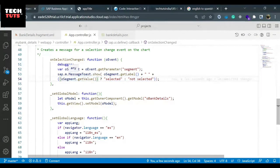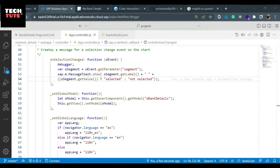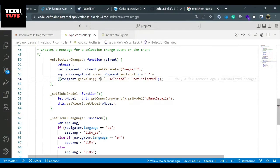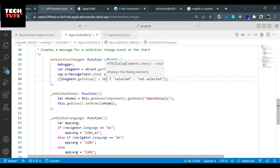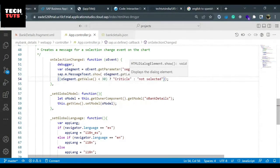So how do we do that? This is what we will learn: oSegment.getValue - till here I'll get the value. I'll put: if oSegment.getValue is less than 30, in that scenario display critical.